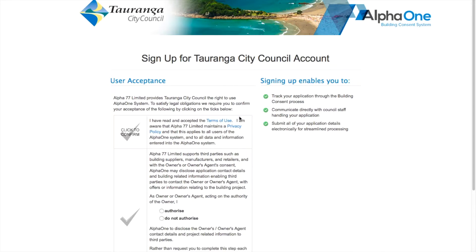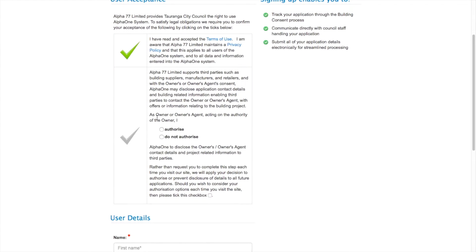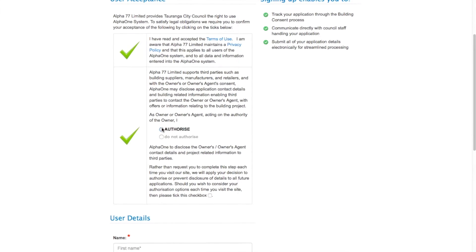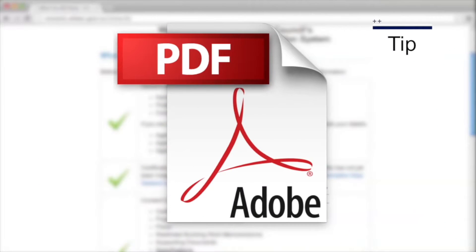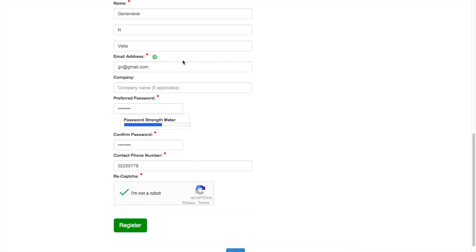It's also important that you read and understand the Terms of Use and Privacy Policy and click I Authorise. All the supporting documents need to be in PDF format — any other file type won't be accepted. Fill out all the user details including a password and confirm you're not a robot.